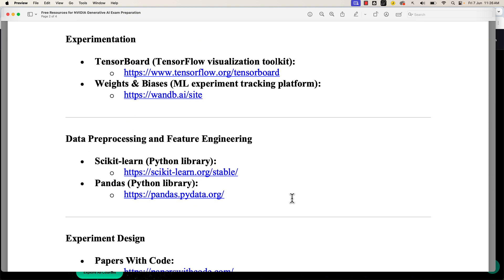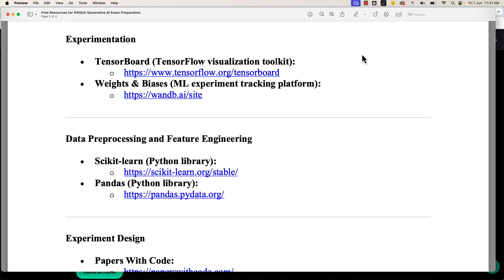Coming to experimentation, there are two ways to monitor it. One is with TensorBoard — just learn it at a high level, you're not required to master it. You just have to know what experimentation means. There's also the machine learning experiment tracking platform wandb.ai that you can refer to. Additionally, I recommend YLabs, which is an LLM monitoring platform. They have tons of documentation about the ways we can monitor the experimentation of large language models, helping you build a solid understanding of this topic.